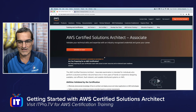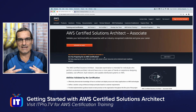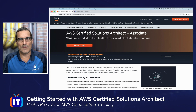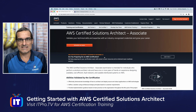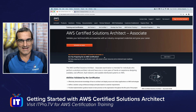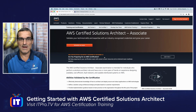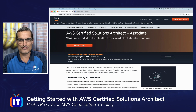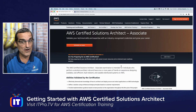The Solutions Architect role really deals with designing solutions in AWS that are going to perform great, save money, be highly available, and solve problems that maybe you couldn't solve in your traditional IT environment. It's a very exciting discipline.